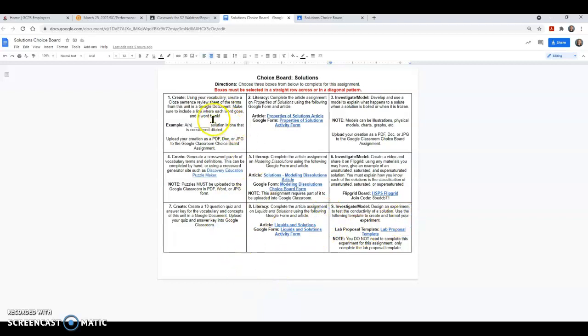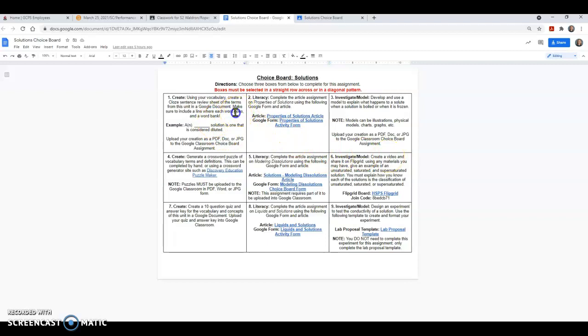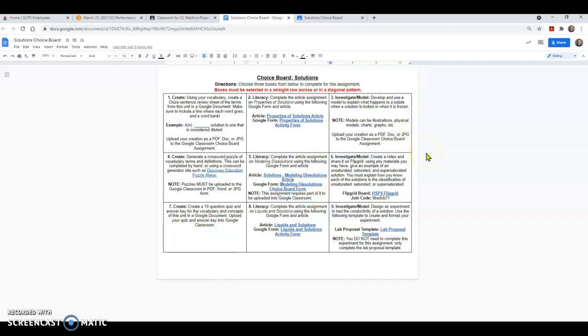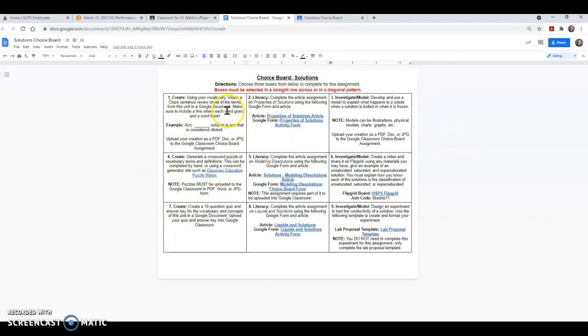What do I mean by that? You can complete options one, two, and three, or maybe options four, five, and six, or maybe options seven, eight, or nine. You cannot go up and down. You cannot do one, four, seven, two, five, eight, three, six, nine. That is not an option. However, if you want to get a little creative here, you can go one, five, nine, or seven, five, three. Those are your two options, either in a straight row or in a diagonal pattern.